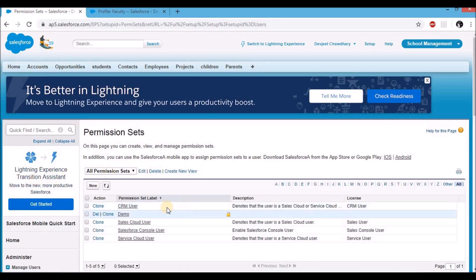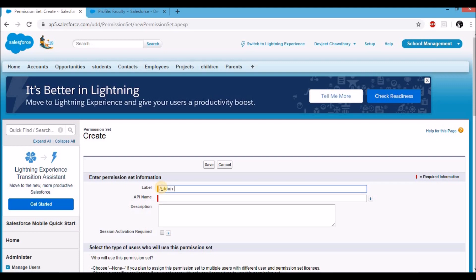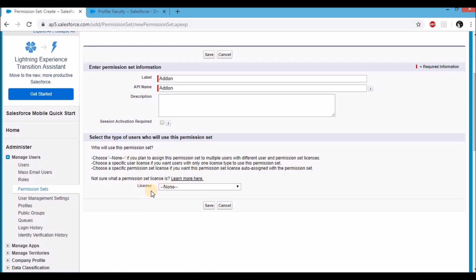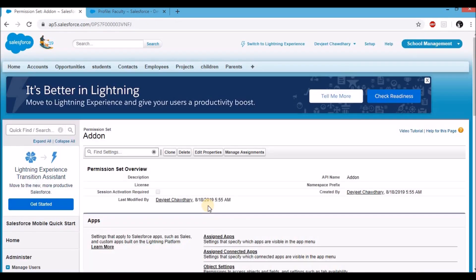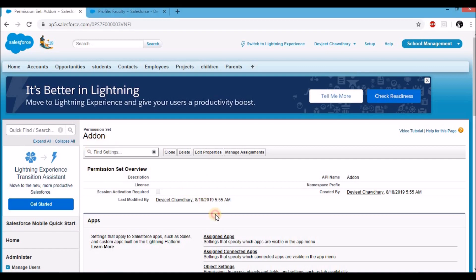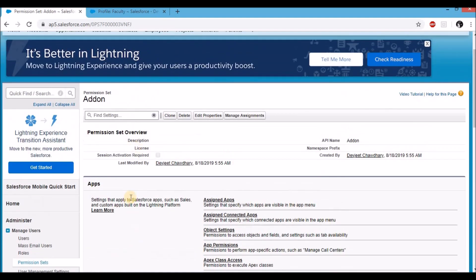Once on the permission sets page, you'll see a button called New. Click on it. On the permission set create page, on the label, type add-on. This is the name of the permission set. You can choose a license, but for now I'll leave it to none, as I would like to add this permission set to multiple users at a later stage. Click on save. There — you've just created your first permission set. The page is pretty similar to how a profile page looks like, because it is pretty much an extension of a profile.